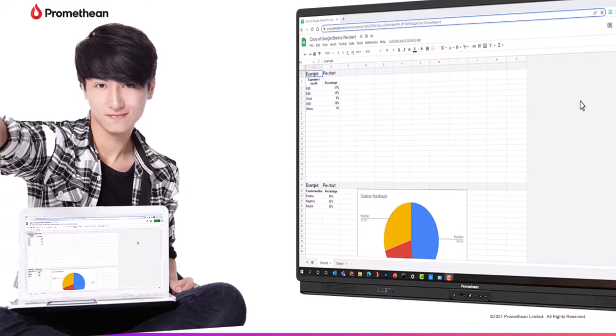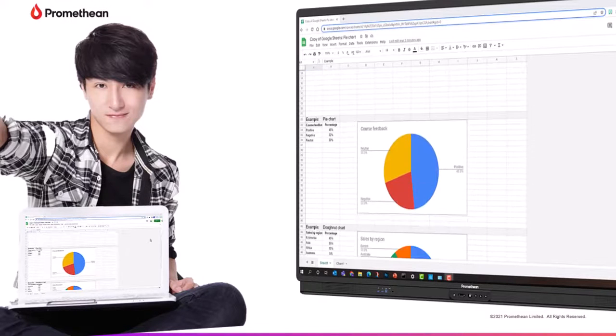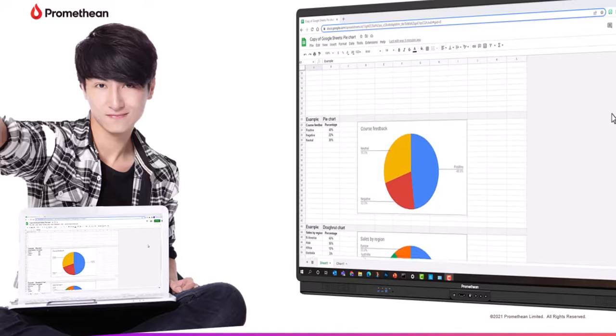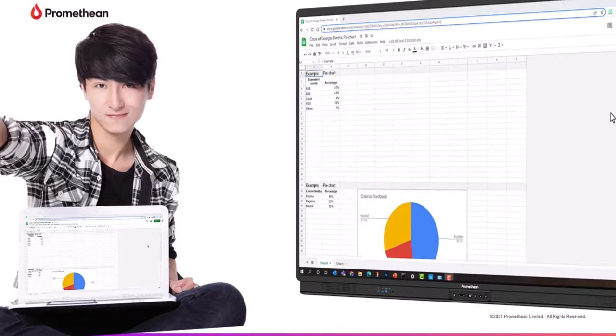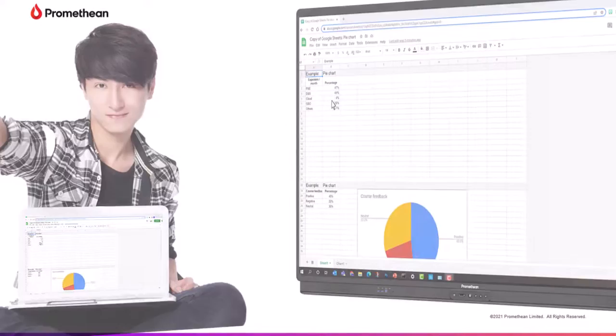The Promethean ScreenShare app allows you to quickly connect and mirror student devices, and lends itself perfectly to classroom collaboration and student-driven learning.